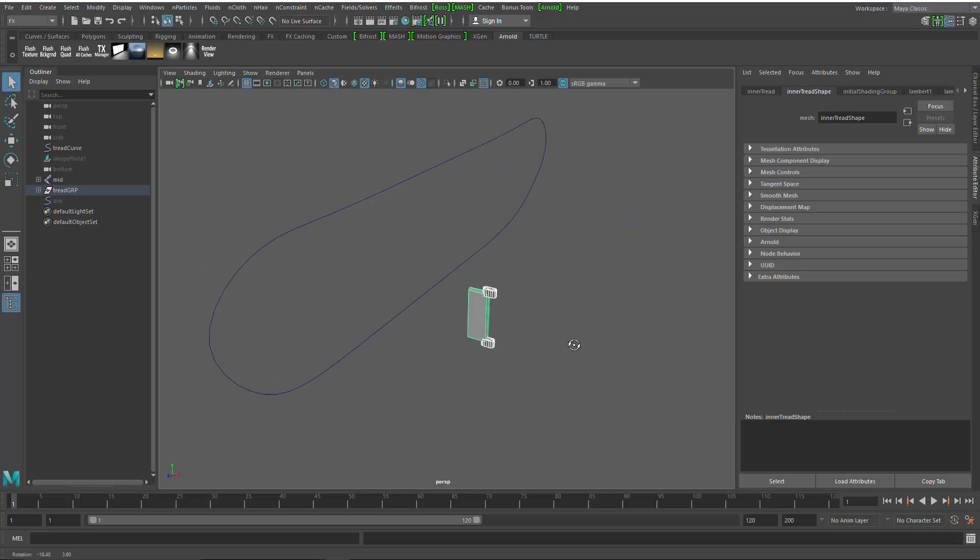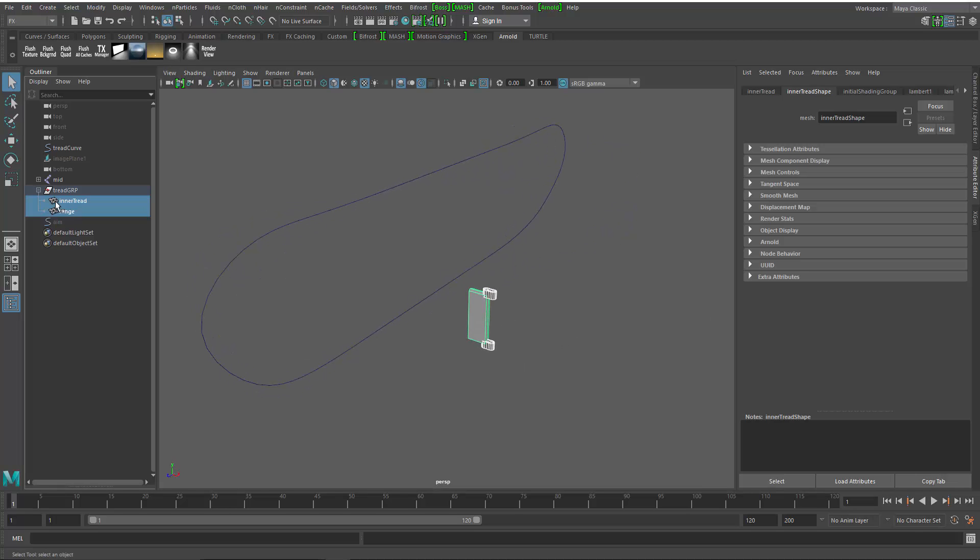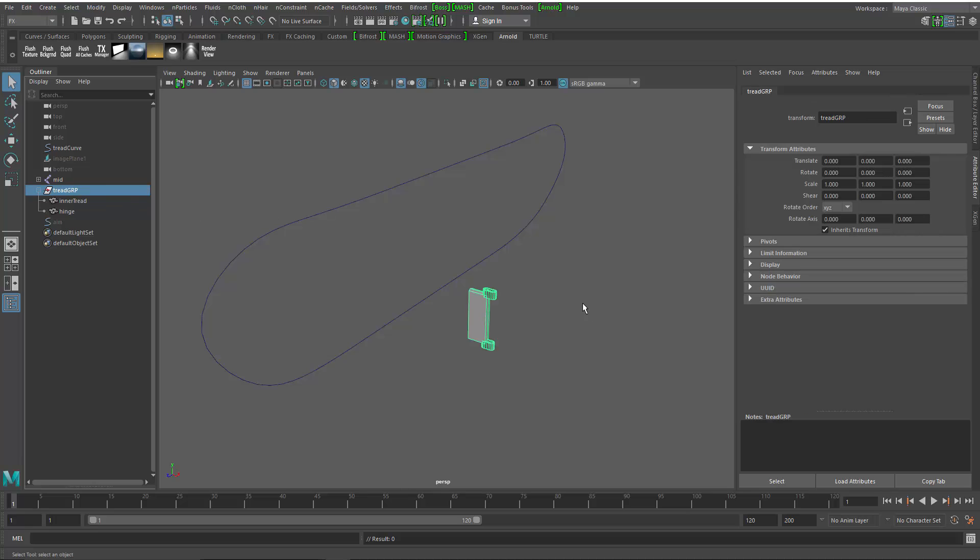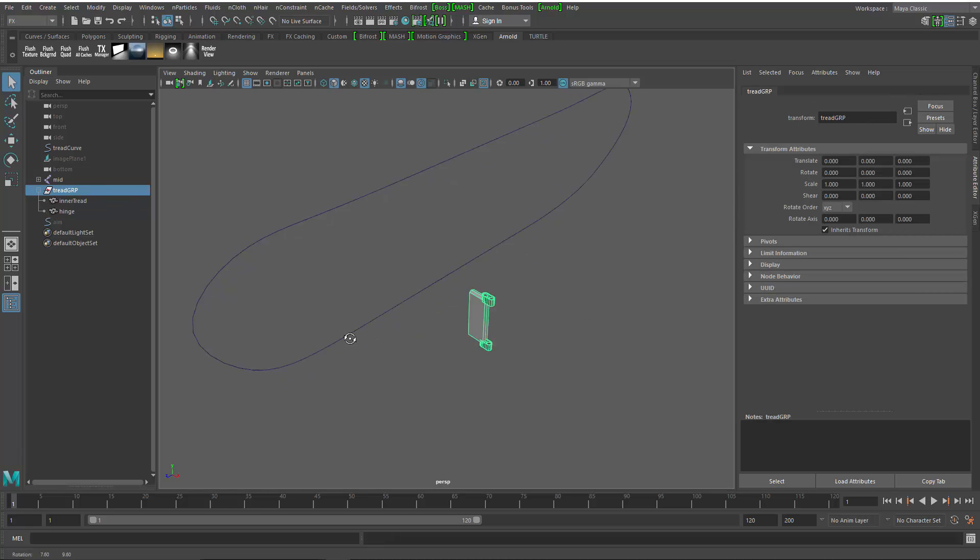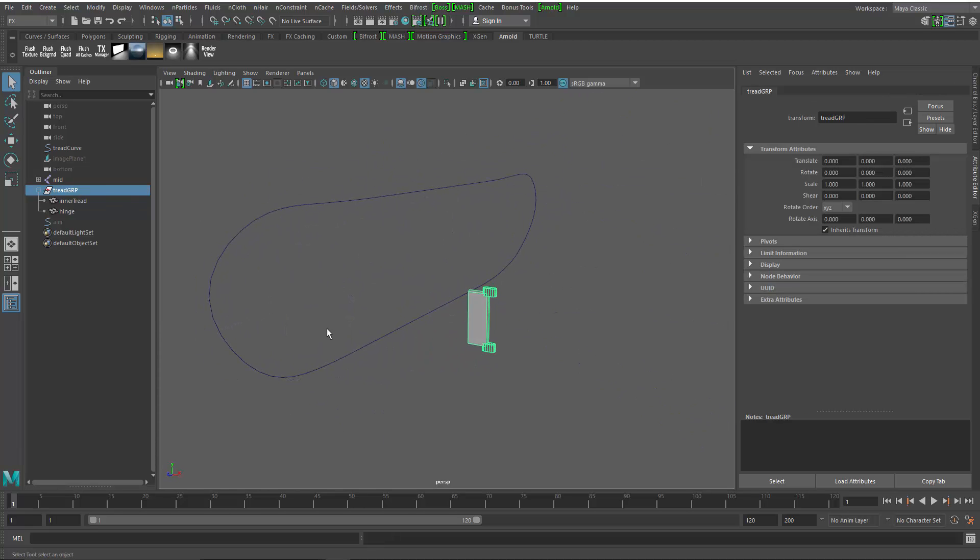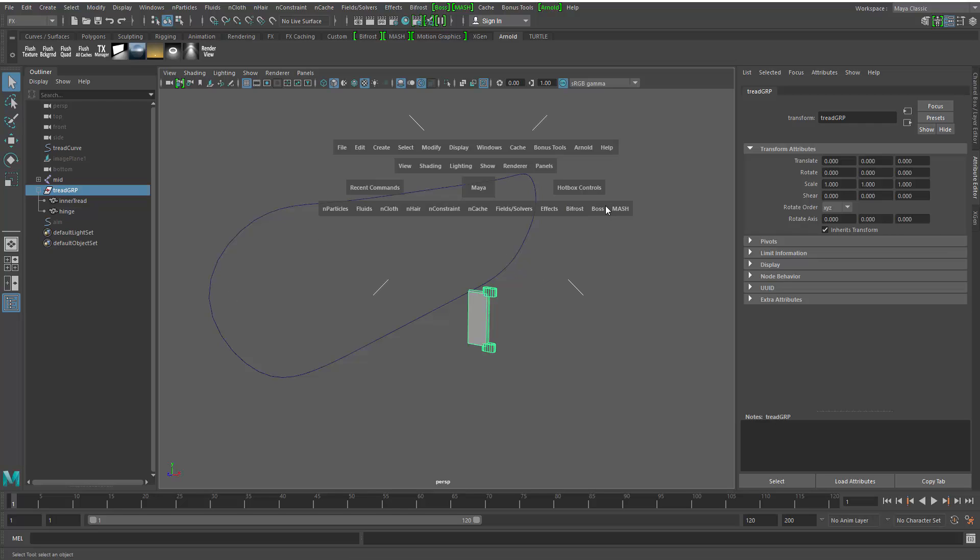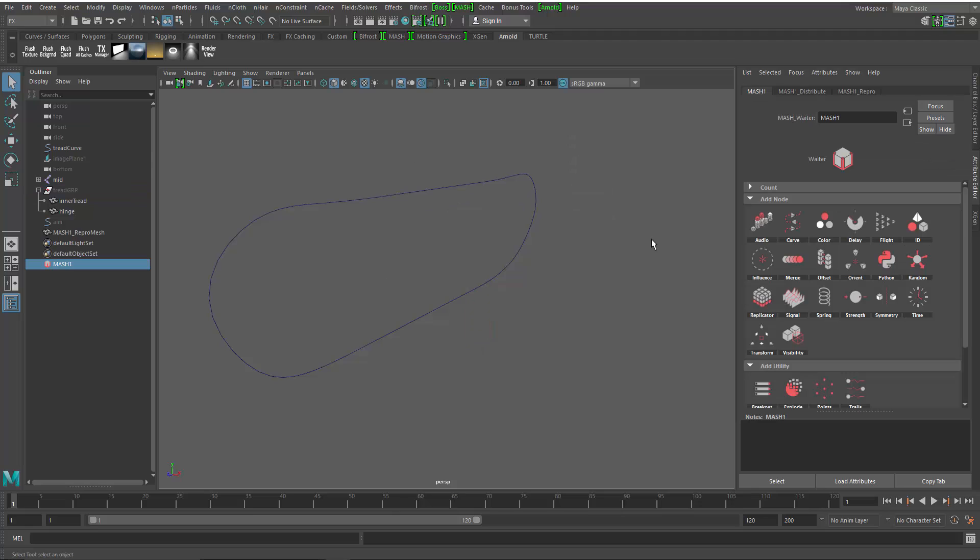We've got just a piece of geometry here. This is just a group with two pieces and I've grouped them together. I'm going to use that as the tread to pass around my curve. We're going to use the motion graphics tools inside of Maya, so we're going to create a mash network out of this.